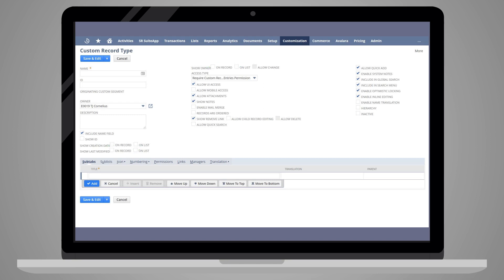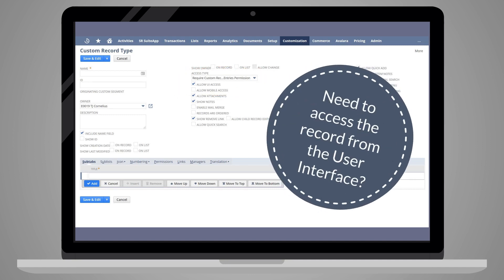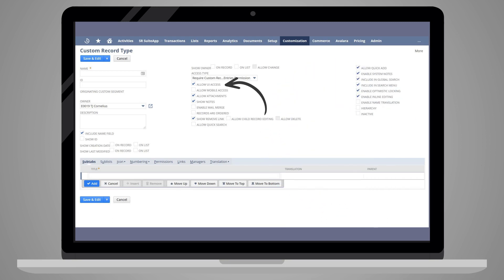You can also designate certain permissions and user interface settings. For example, you can determine whether the record type can be accessed from the user interface, as opposed to just through SuiteScript, with the checkbox Allow UI Access.